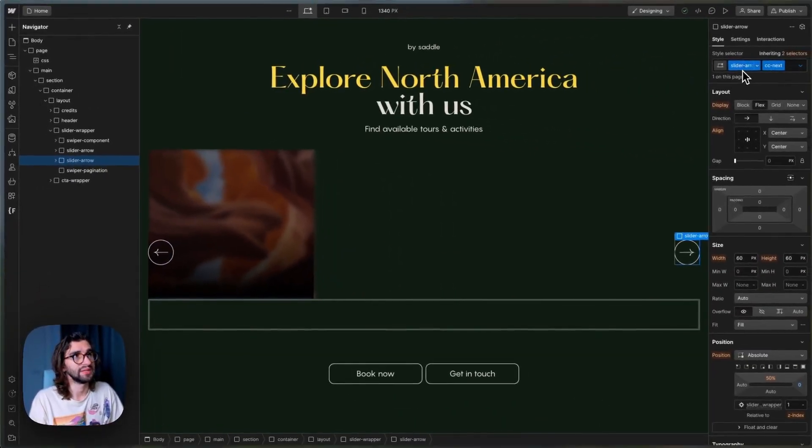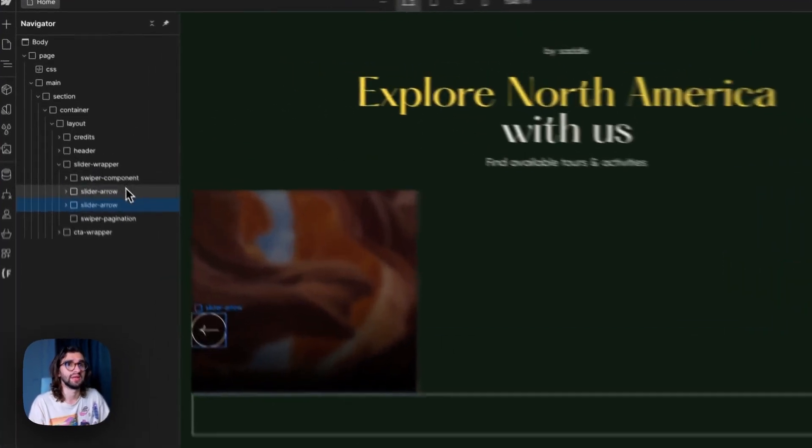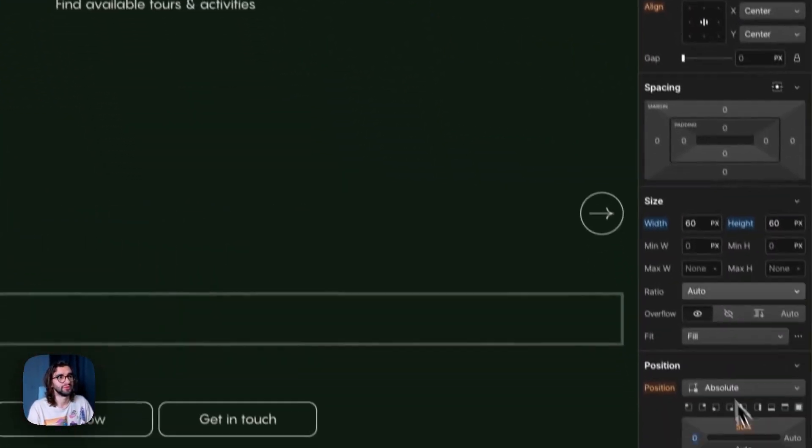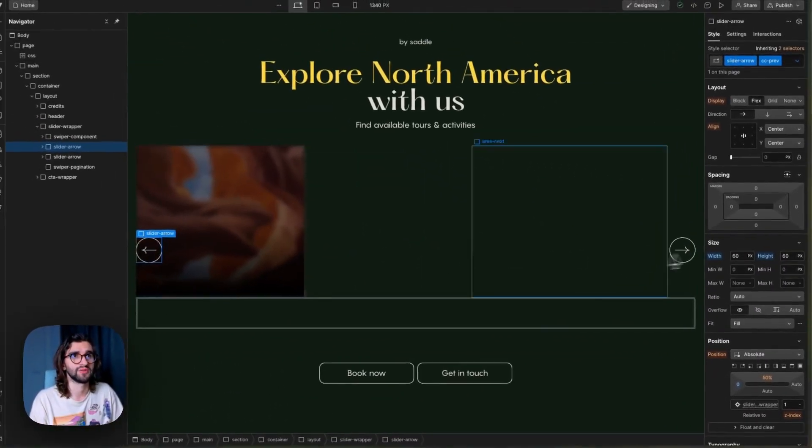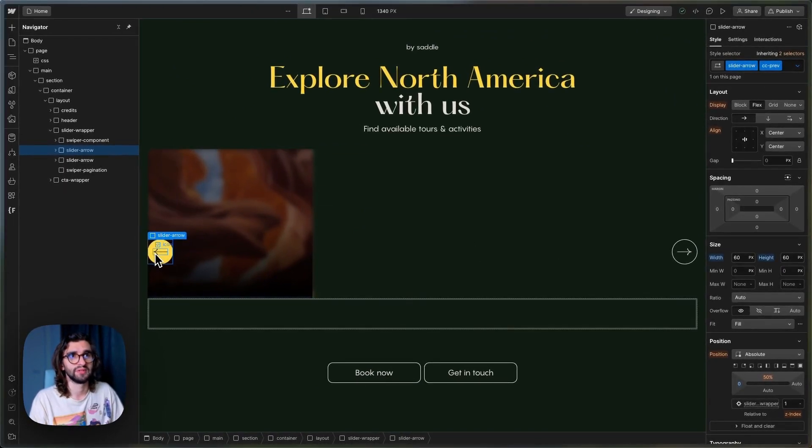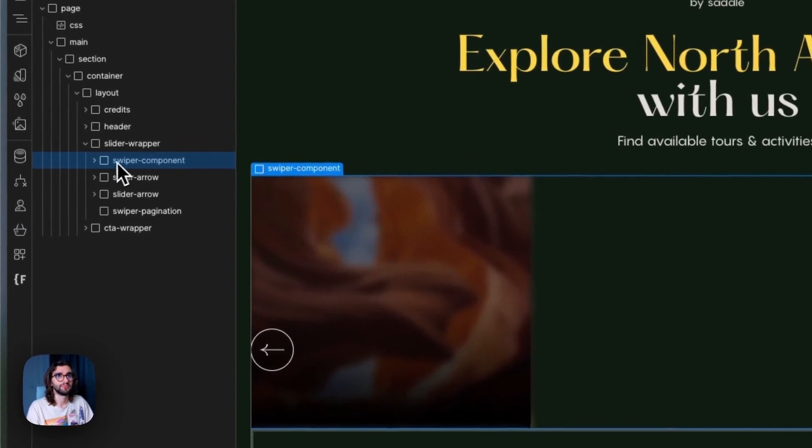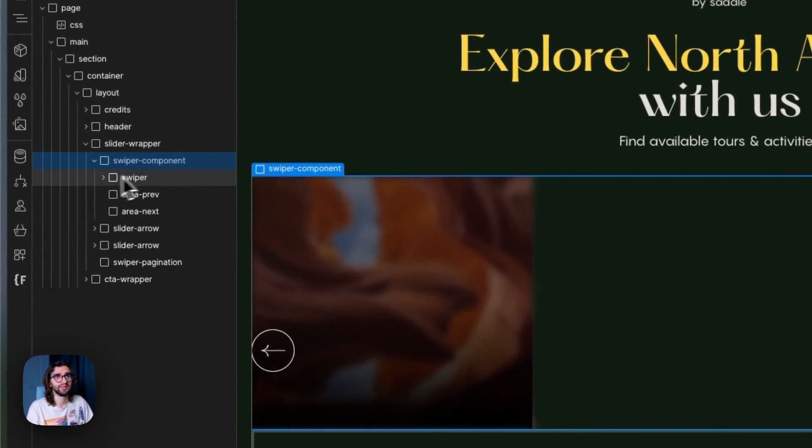Here I just have a base class called slider arrow and then CC next and prev for the variations of left and right. And they have a SVG icon inside of them. The Swiper component is just the parent of the whole slider.